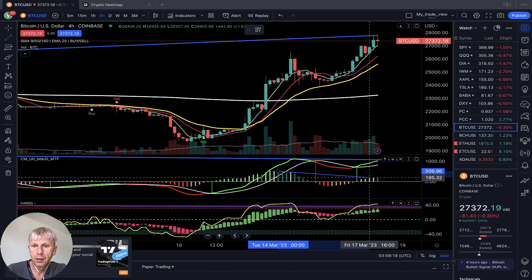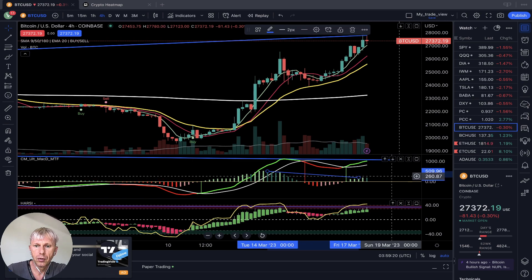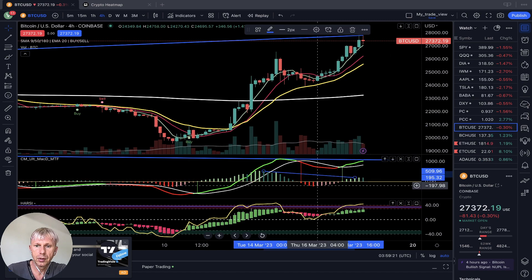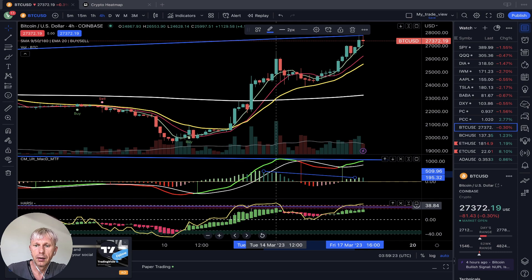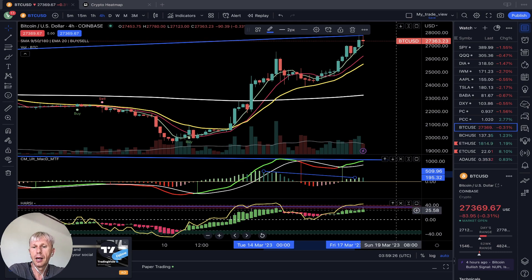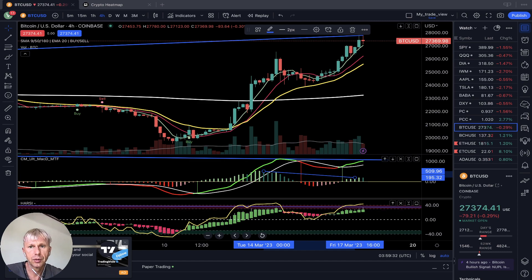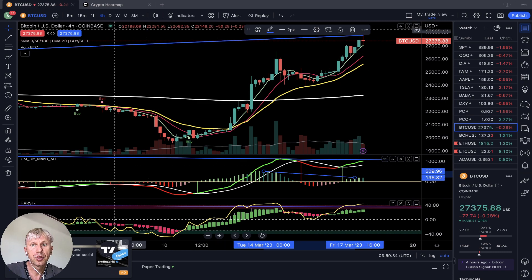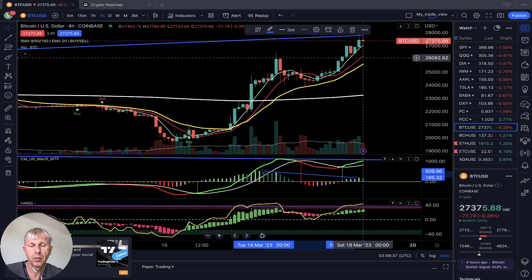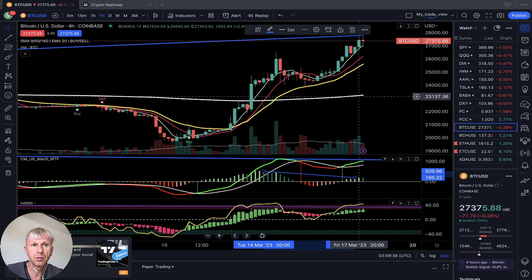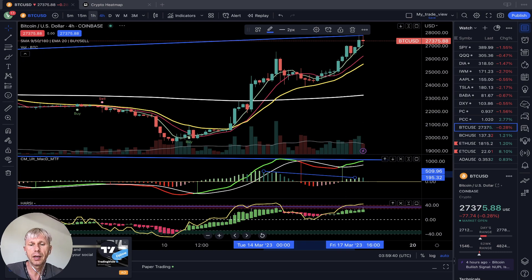Bearish divergences on all indicators everywhere. RSI is in overbought territory. Bearish divergences. Still a bullish trend with all moving averages above MA200. On the 1-hour timeframe — it is bullish.